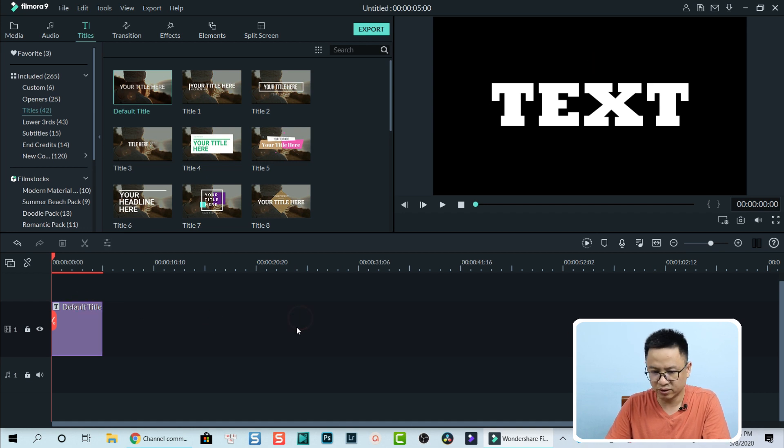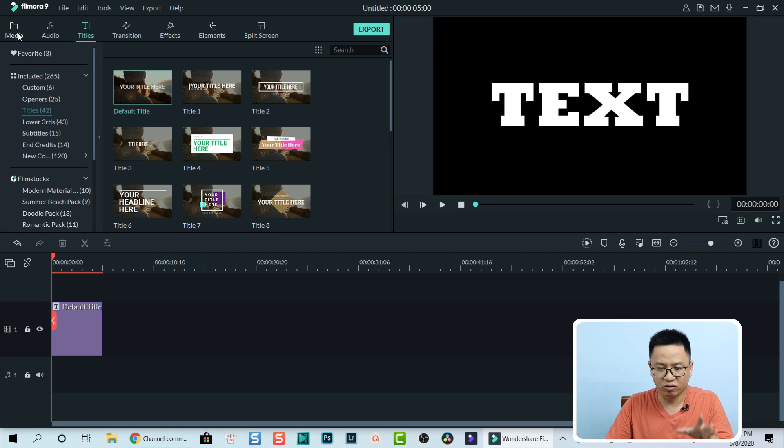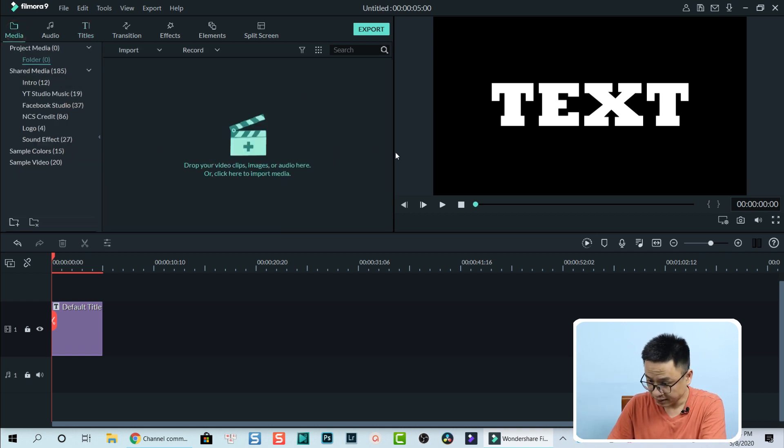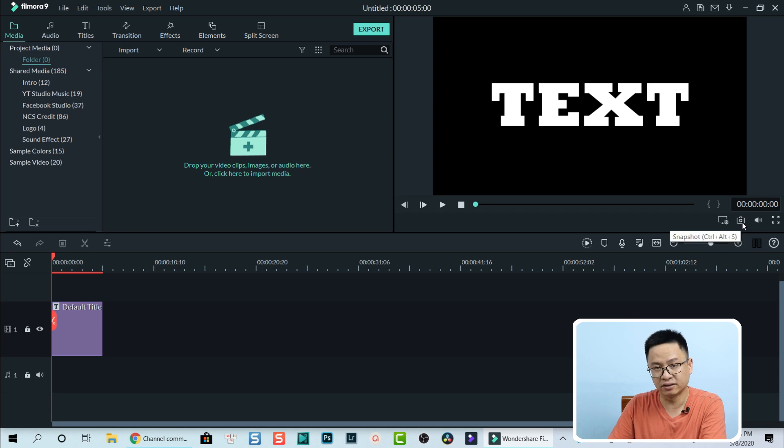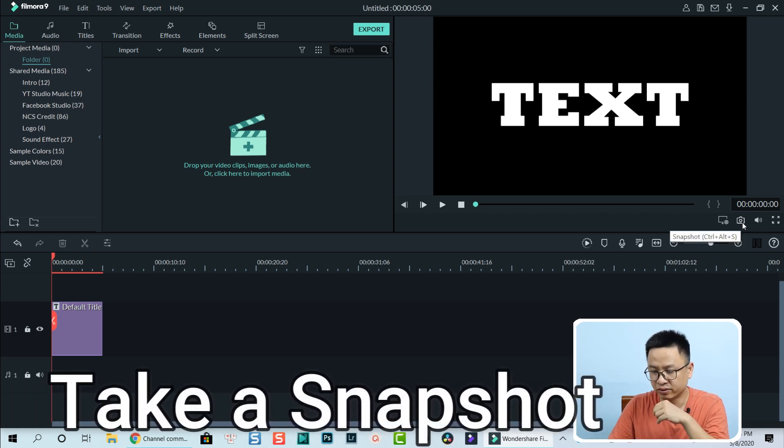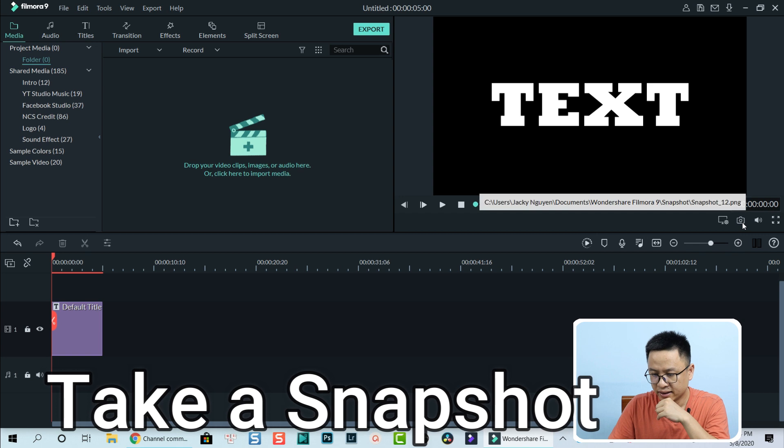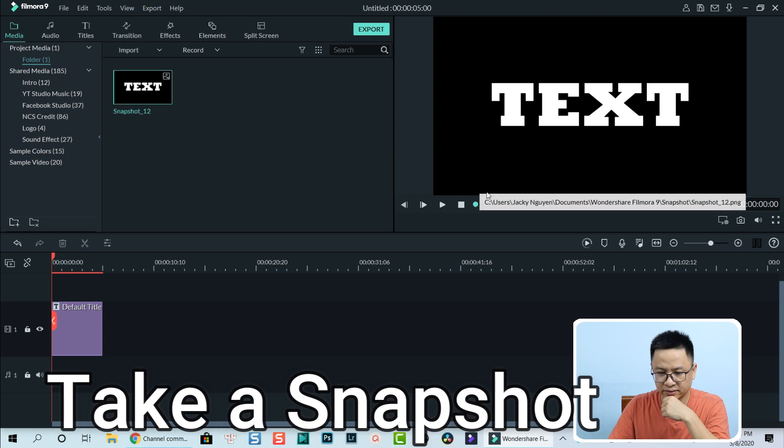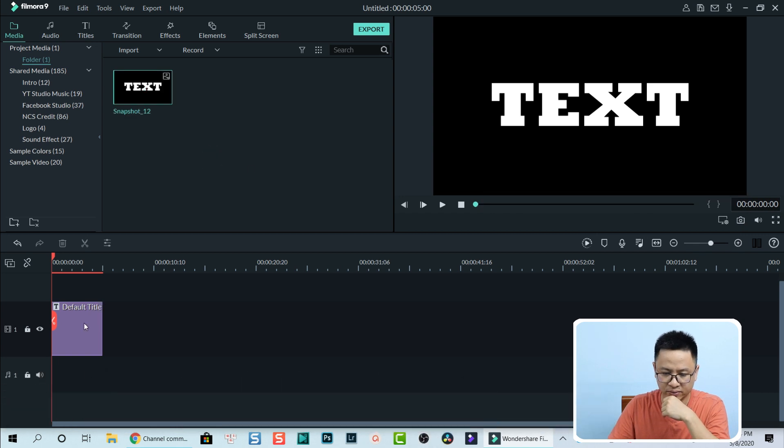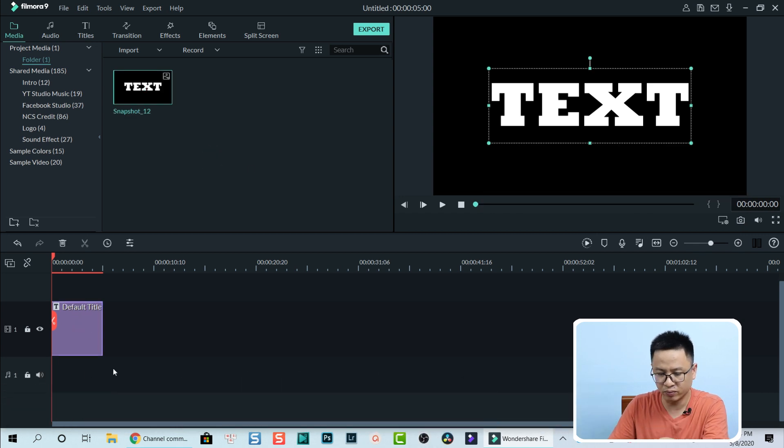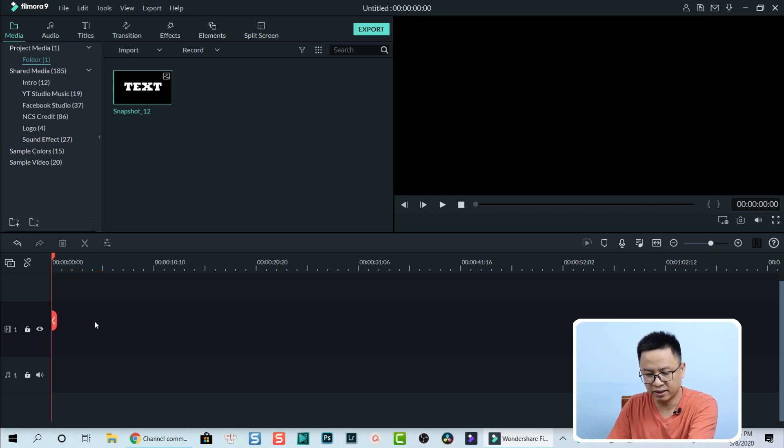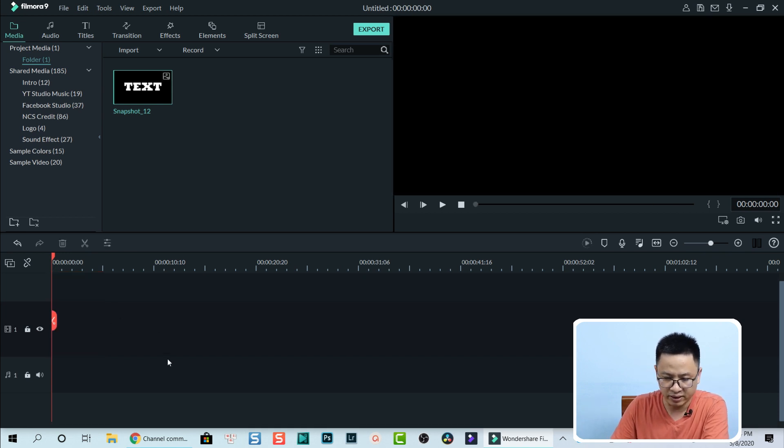That's all I want to create. Now I go back to the media. Use this button to take a snapshot of the preview window. Now we can delete this title box. Hit delete on my keyboard.